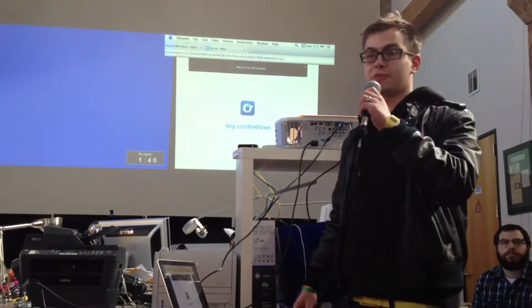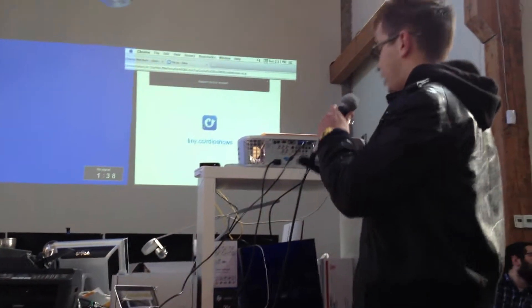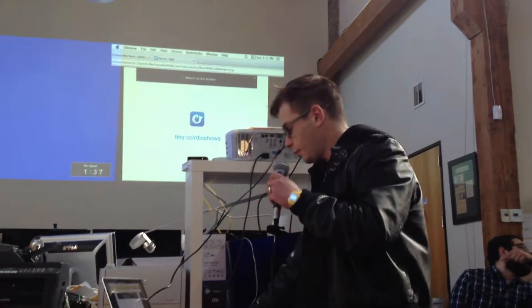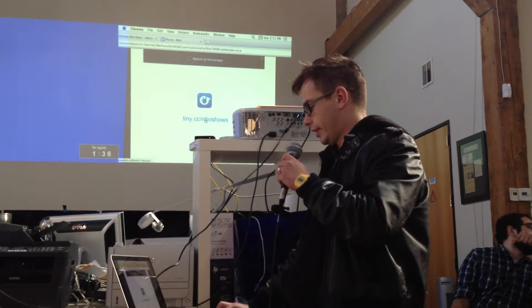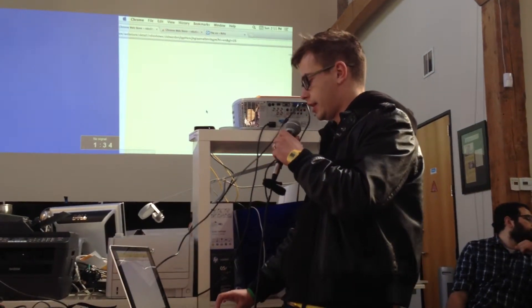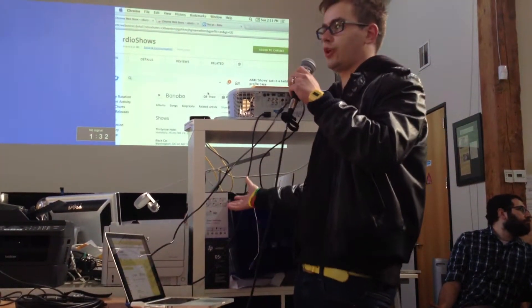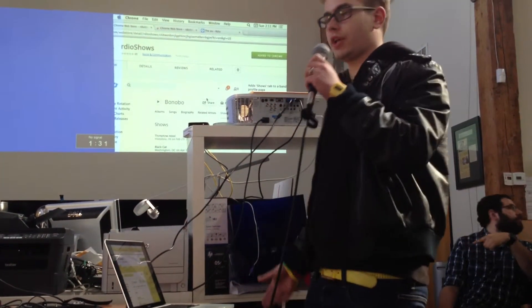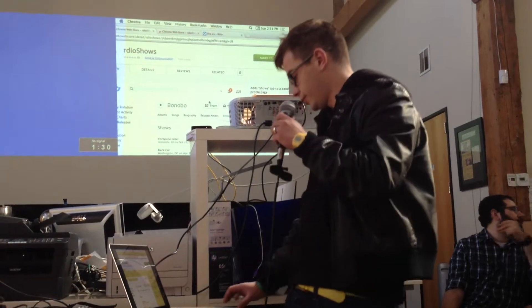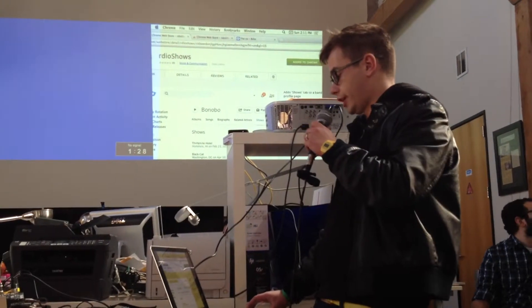Finally, I've been meaning to build one. What it does basically is it adds show data, concert data to your Rdio.